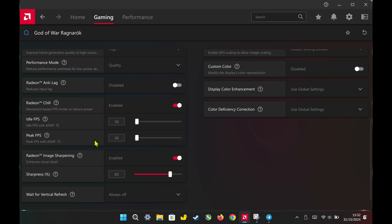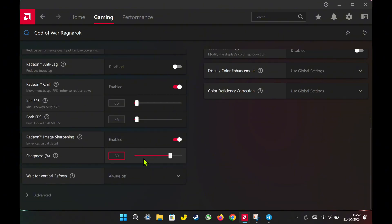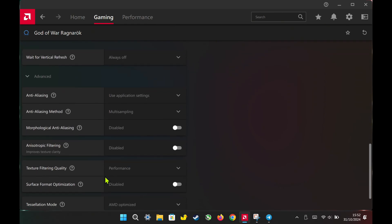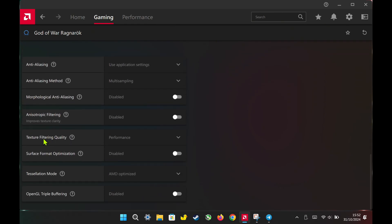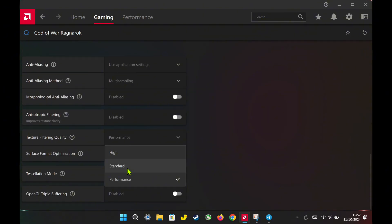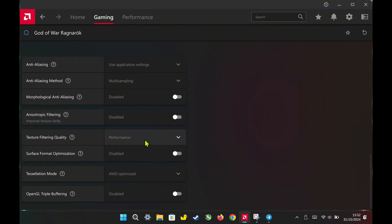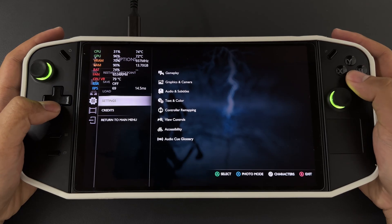After that, I enable Radeon Image Sharpening and set it to 80%. Since I'll be using FSR at Quality, I like to add extra sharpness here for a clearer image. Lastly, I set Texture Filtering Quality to Performance. This keeps everything running smoothly while still looking good.